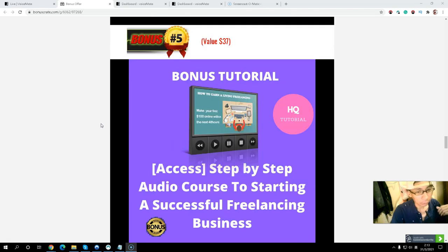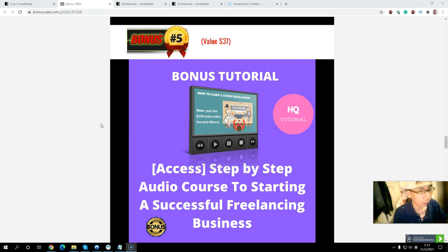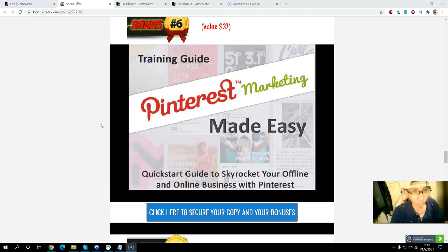Bonus number five: you will get an audio course with step-by-step instructions on how to start a successful freelancing business. Bonuses four and five both talk about how you can start your freelancing business — one is a free ebook and the other is an audio course. Bonus number six: you will get a Pinterest marketing guide to help you drive more traffic for both offline and online business, since Pinterest is mostly buyer traffic.